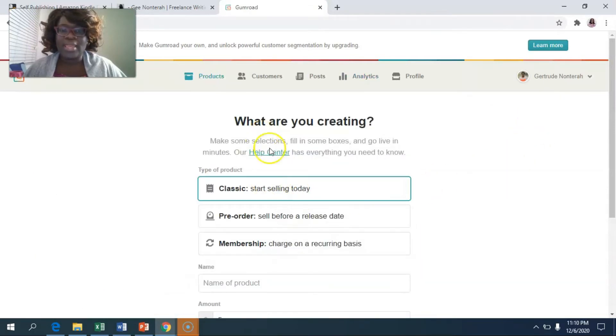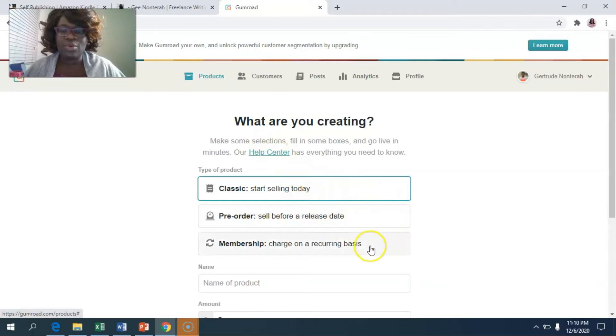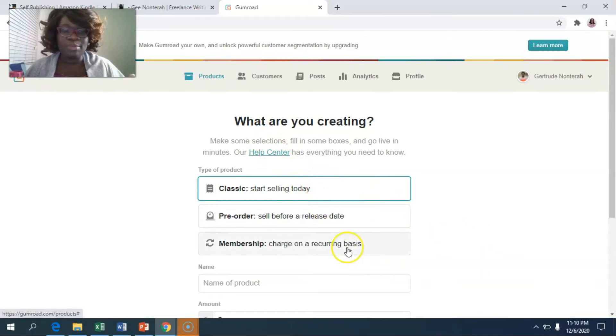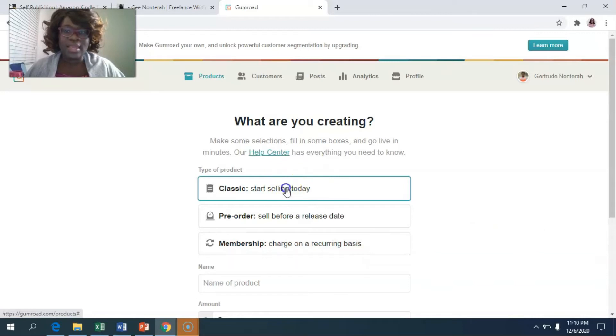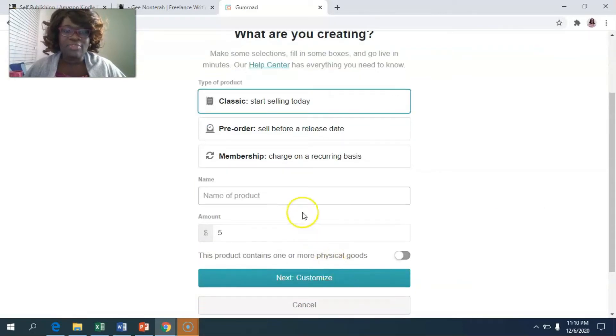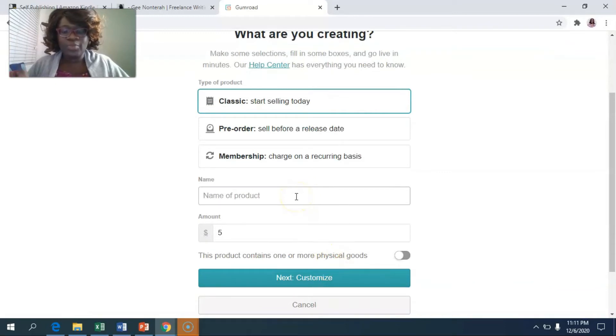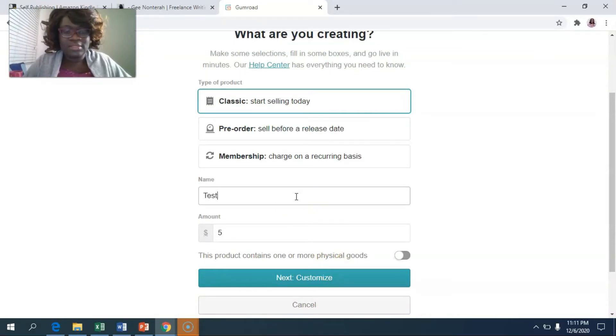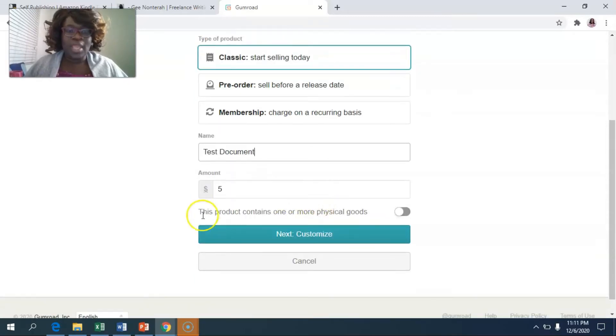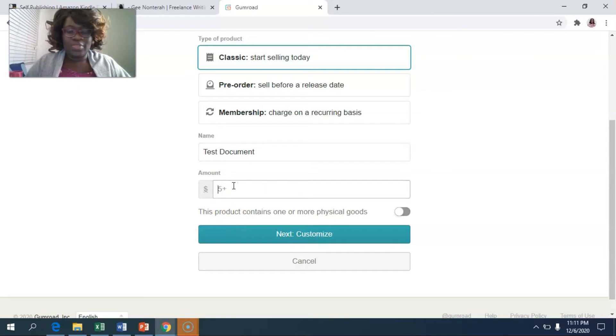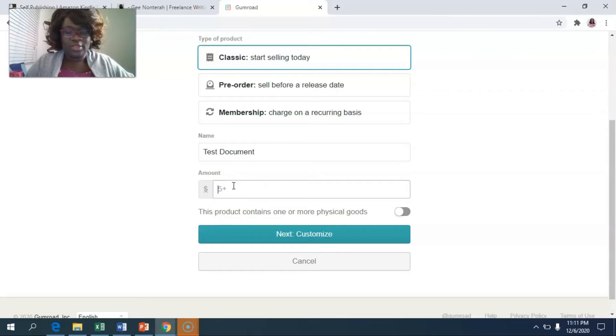You can start selling today, have a pre-order date - I never really do that - or have a membership. I never do that, but I usually do the start selling today. And so I'll click on that and then you can name your product. Let's name this test document, and then you can put your pricing in here. Whether that's $10, $7, you can do whatever.